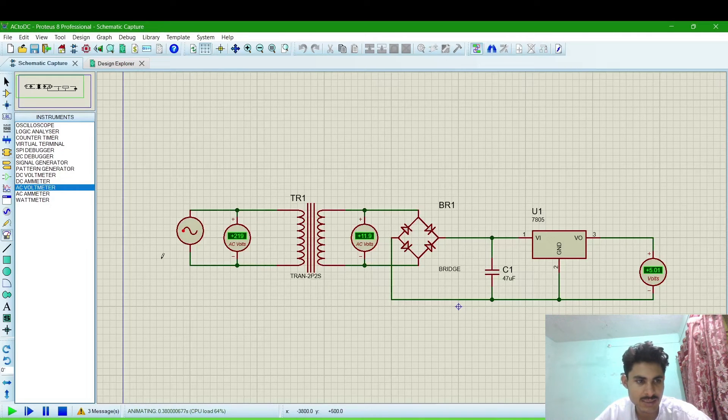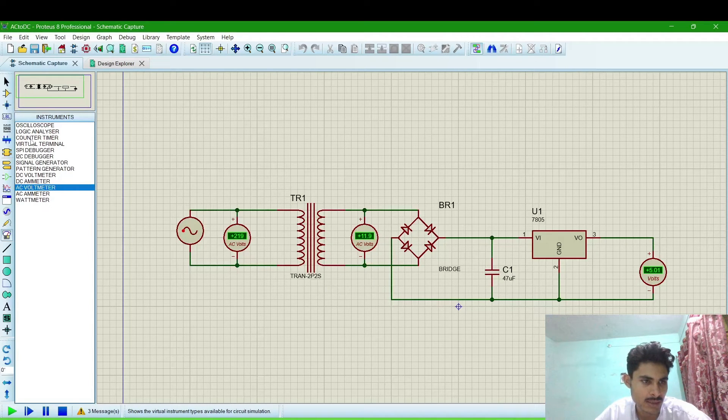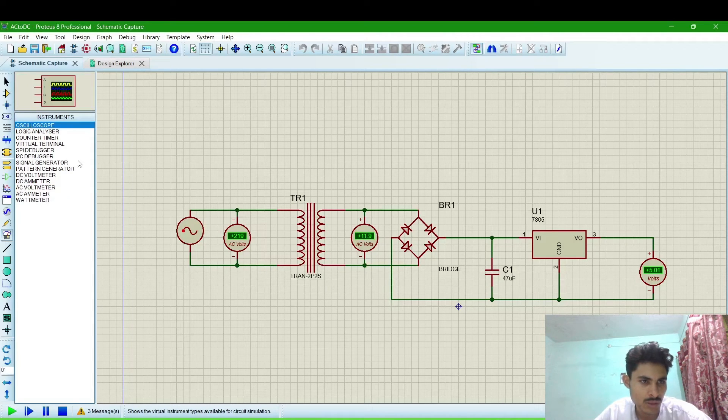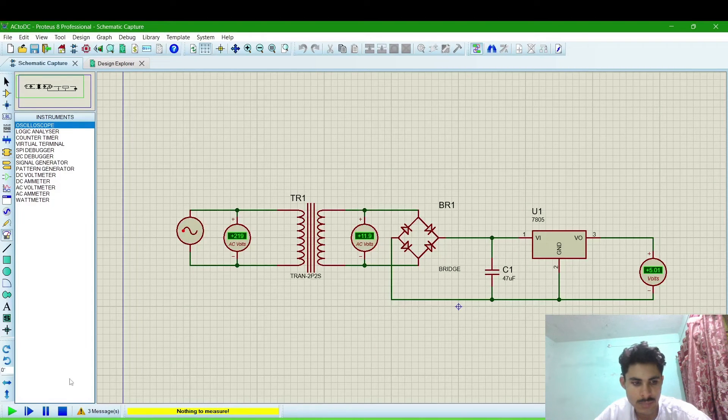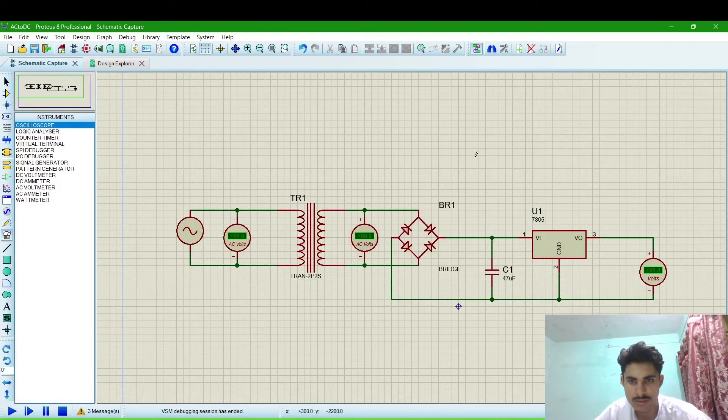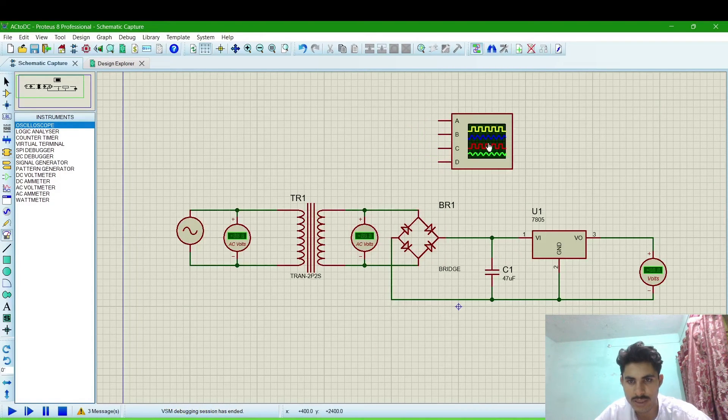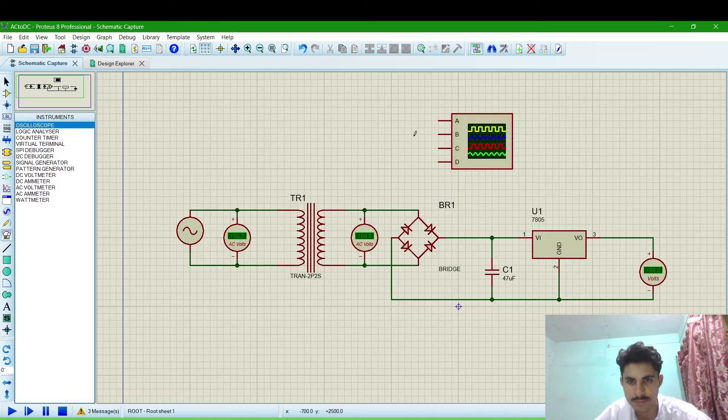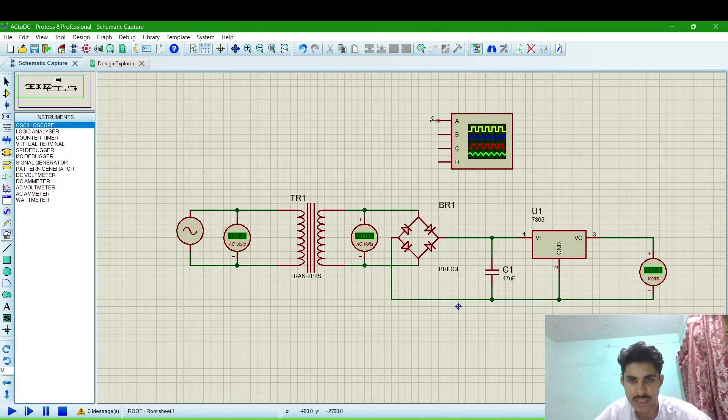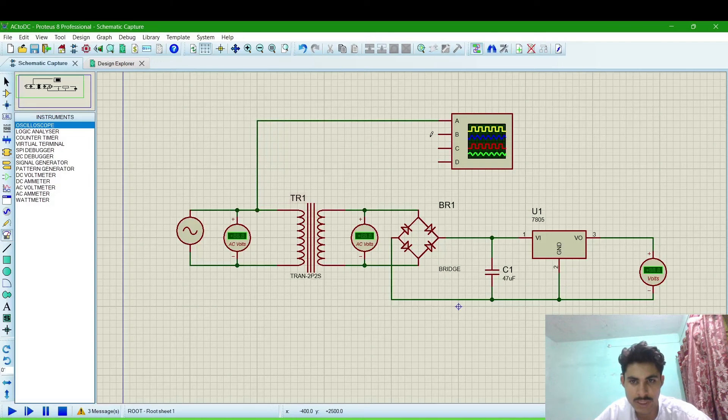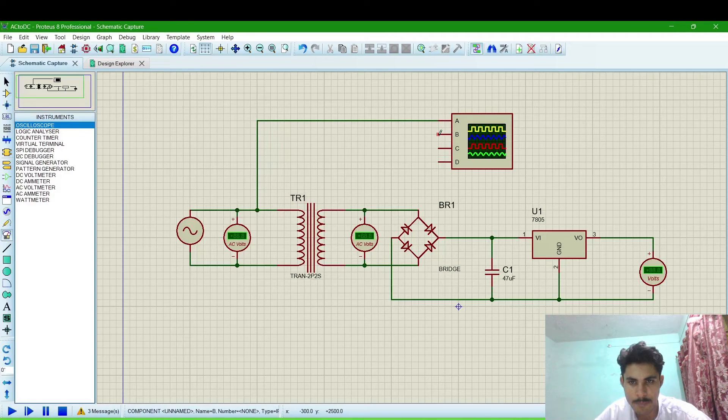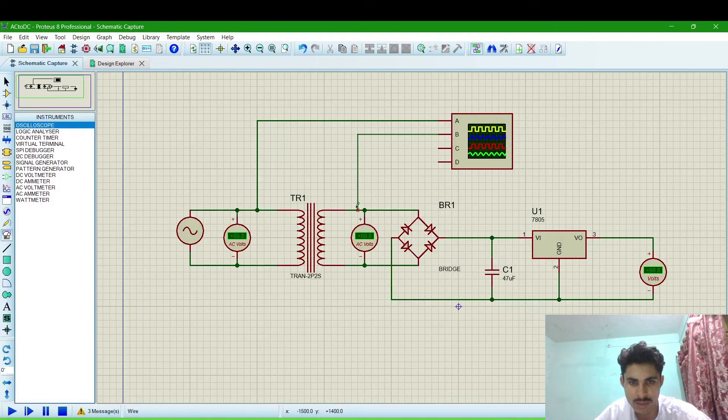AC signals then we will connect an oscilloscope. Now after simulation and connected, now we are connecting the yellow line with input AC and the blue line with output AC.